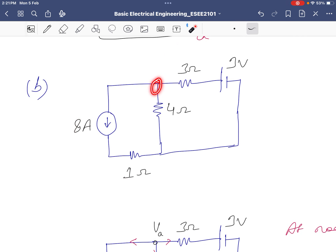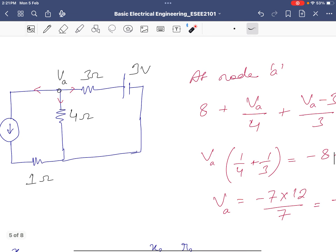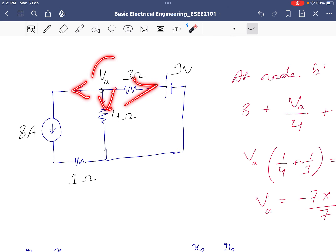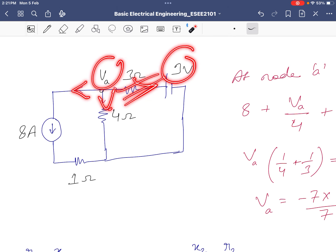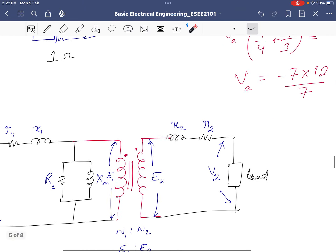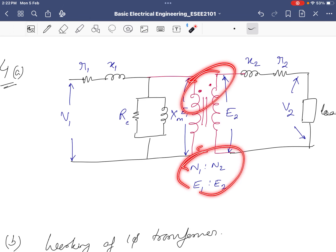Node analysis problem: the node is Va. Three currents flow at this node. Using KCL: the current from the 8A source is fixed, one branch gives Va/4, and another gives (Va − 3)/3. Applying KCL and solving the equation gives Va = minus 12 volts.